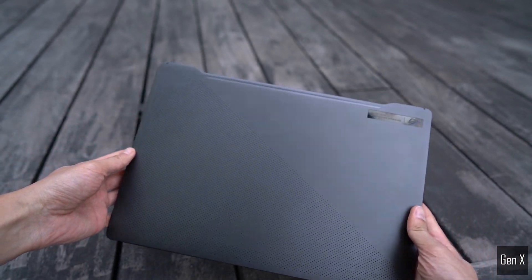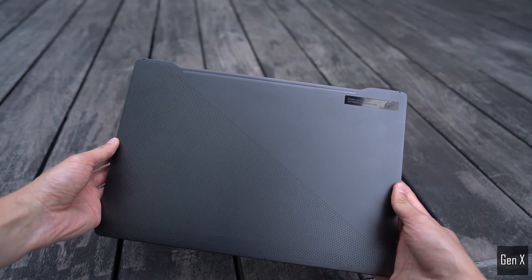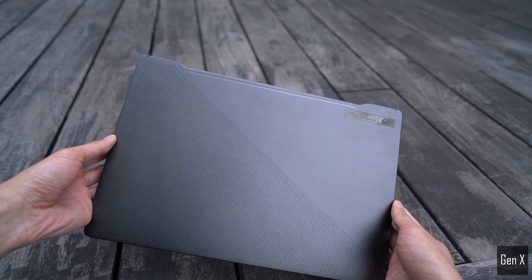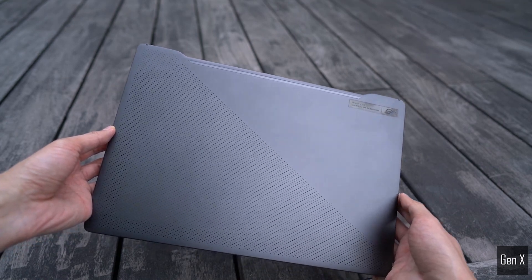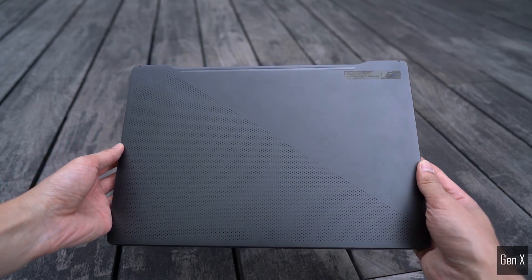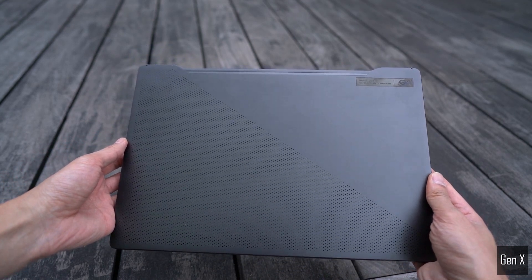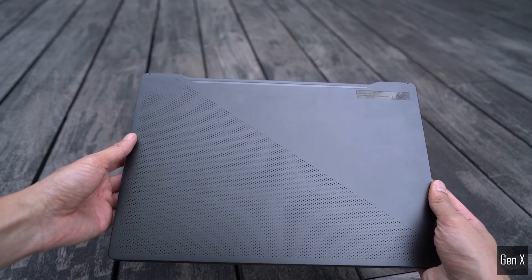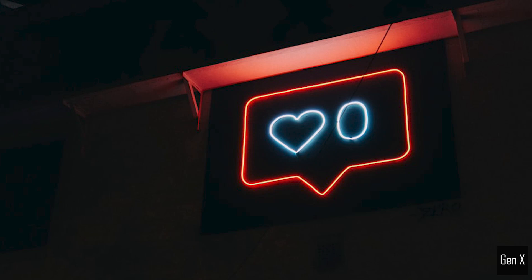The best way to support me is to watch through the whole video without skipping any part, and take a second of your time to like the video if you enjoyed the content. That's all I am asking for. Let's move on to the test results.